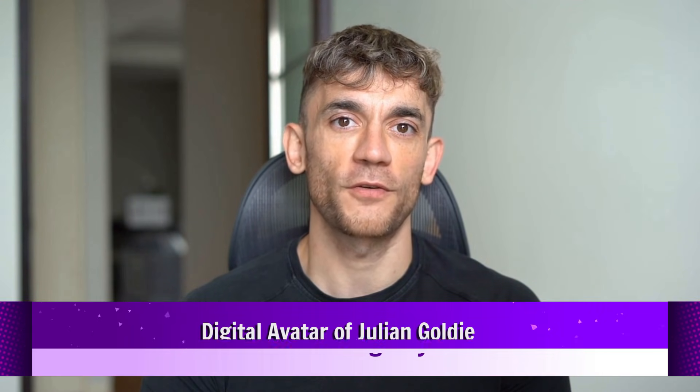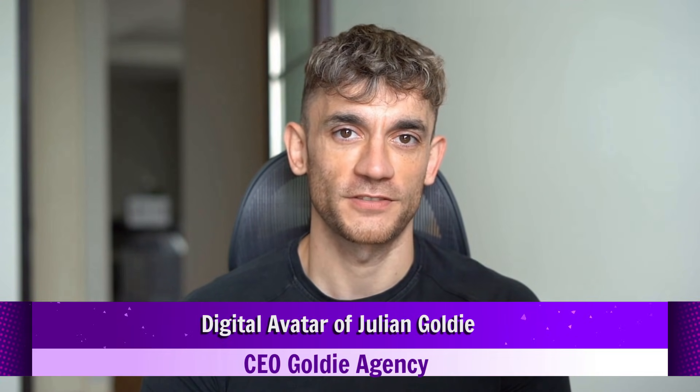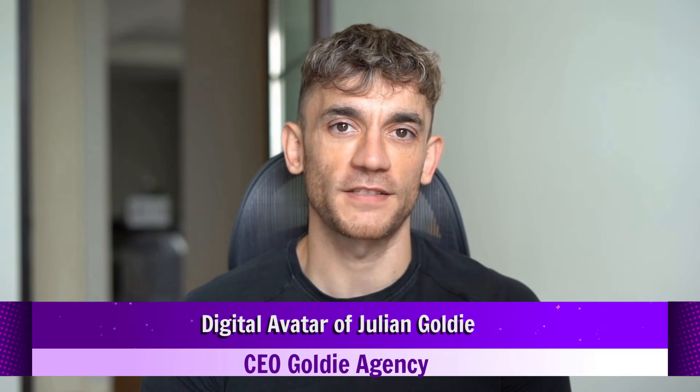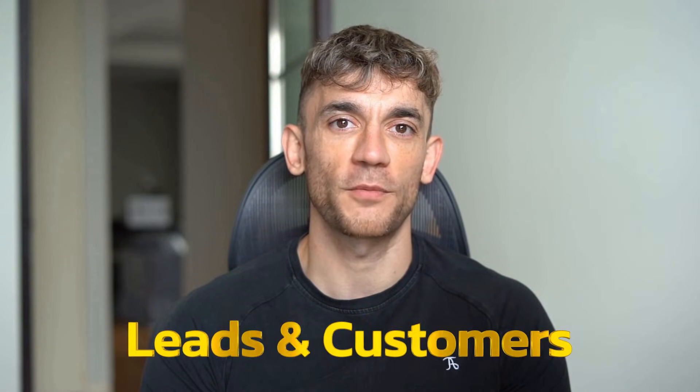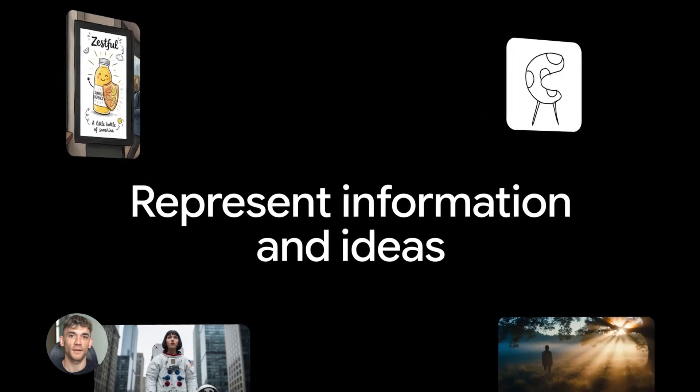Hey if we haven't met already I'm the digital avatar of Julian Goldie, CEO of SEO agency Goldie Agency. Whilst he's helping clients get more leads and customers, I'm here to help you get the latest AI updates.